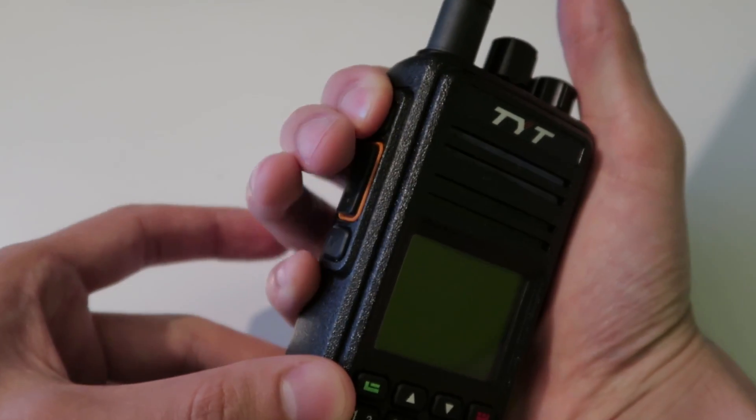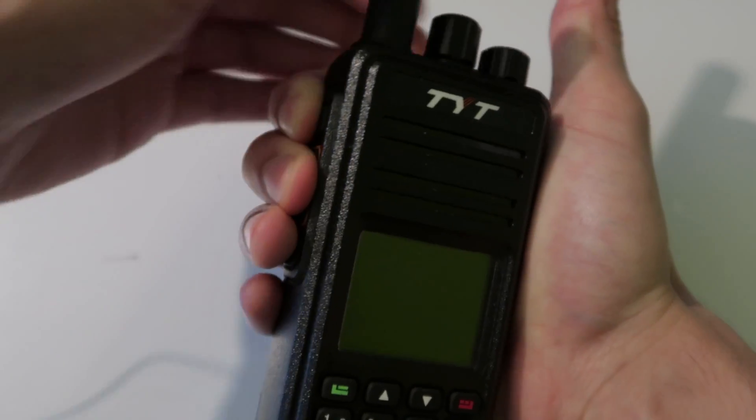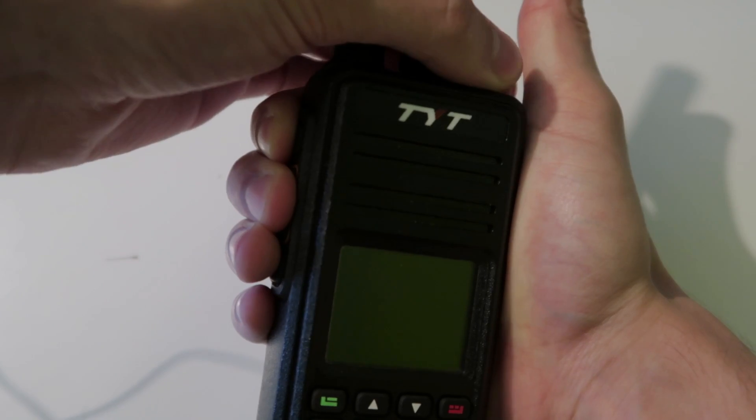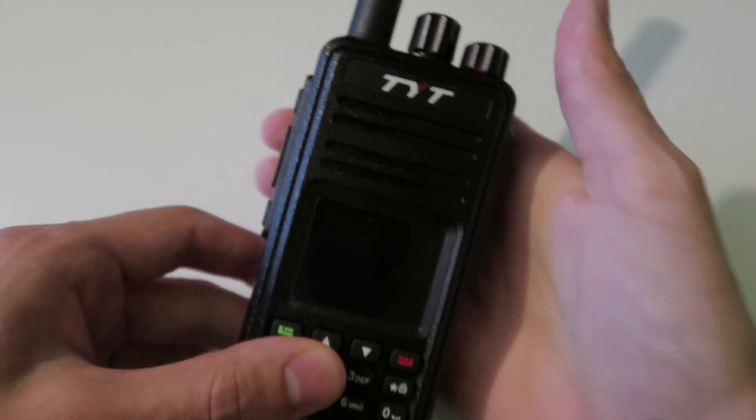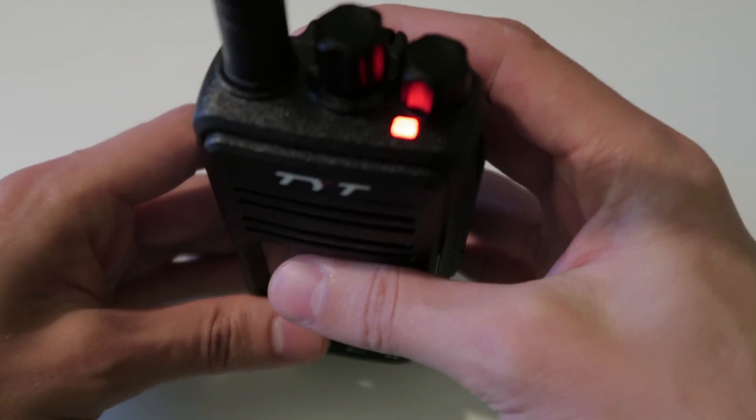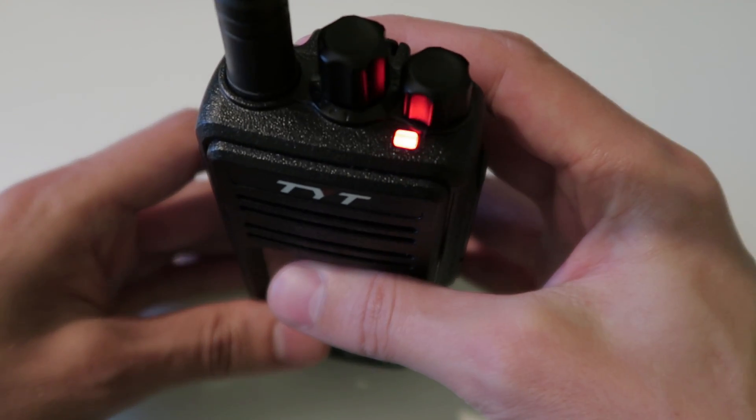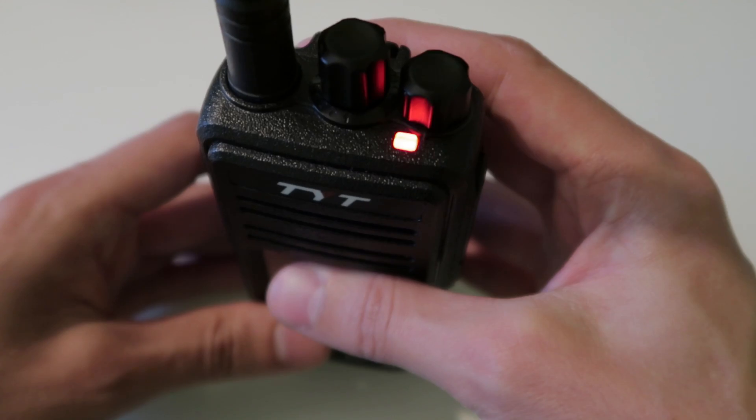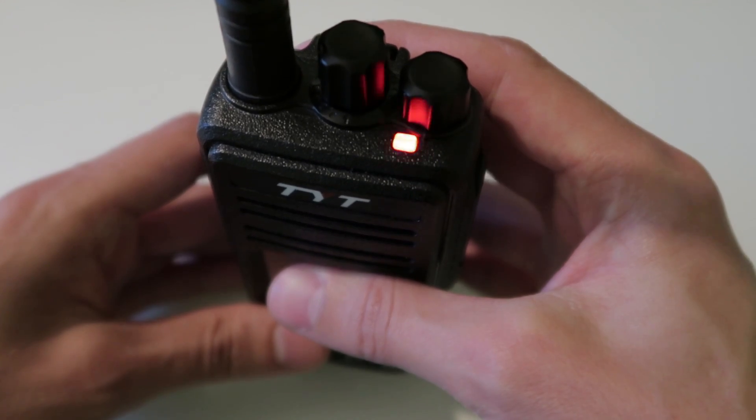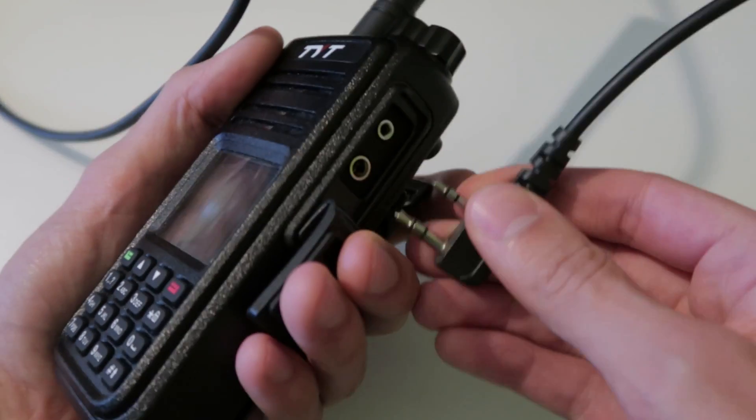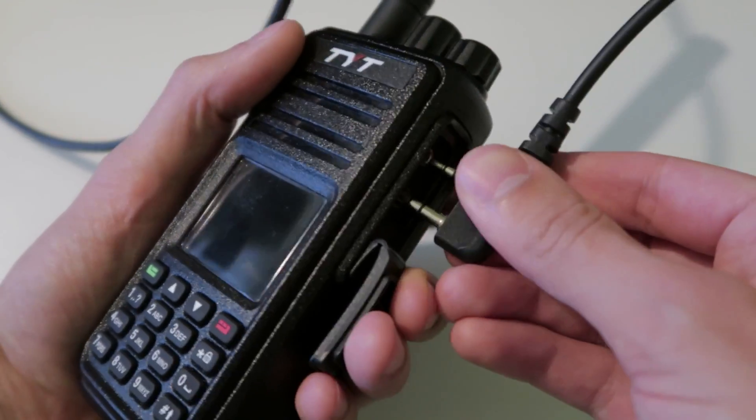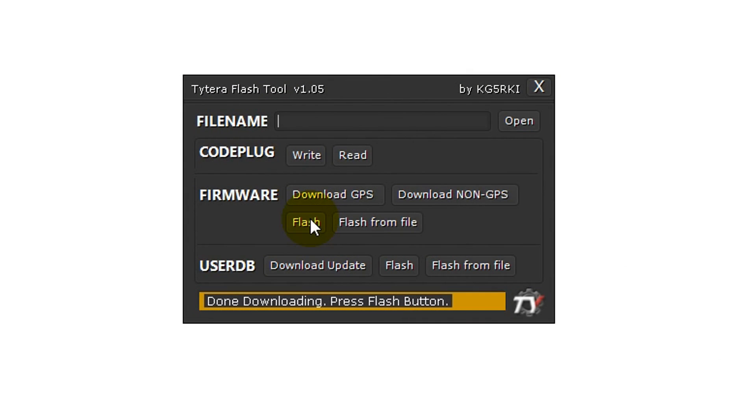To do this, hold down the upper function button and push the push-to-talk button while turning the radio on. The LED should start flashing red and green. Then you can connect the radio to your computer and click flash to apply the firmware update.